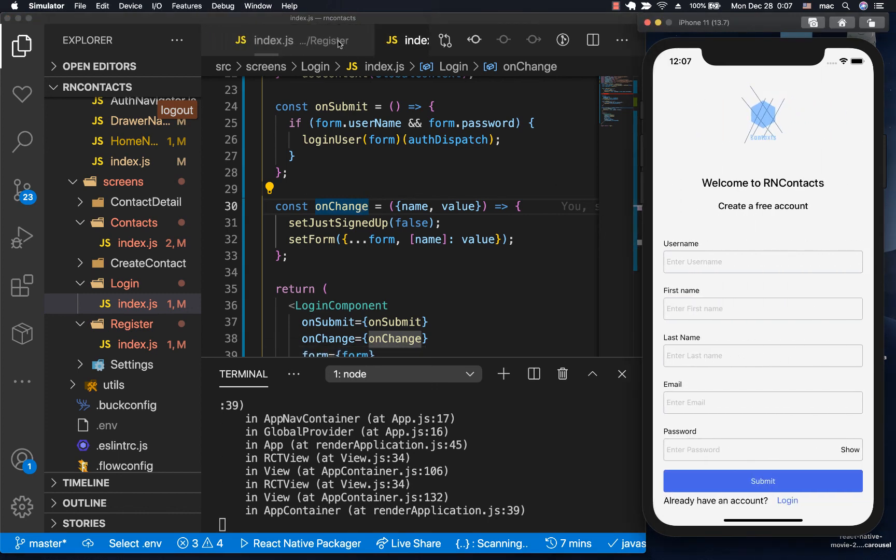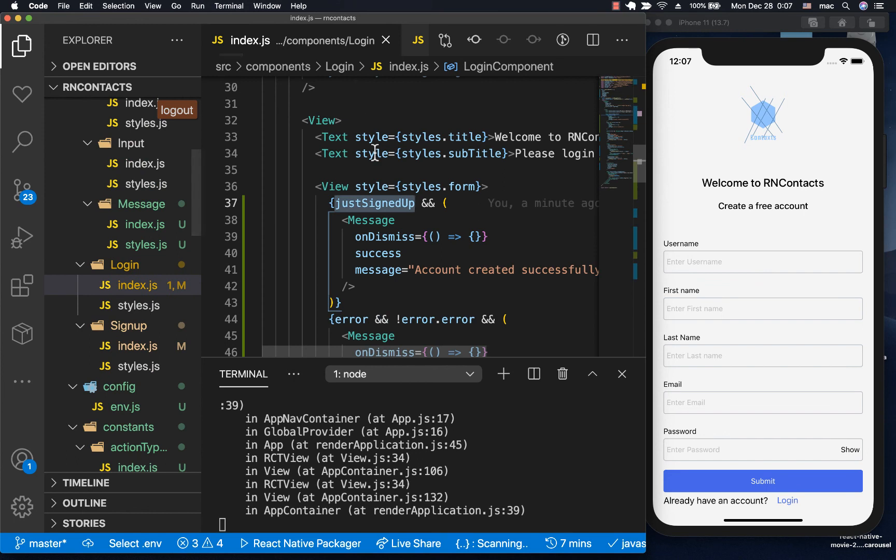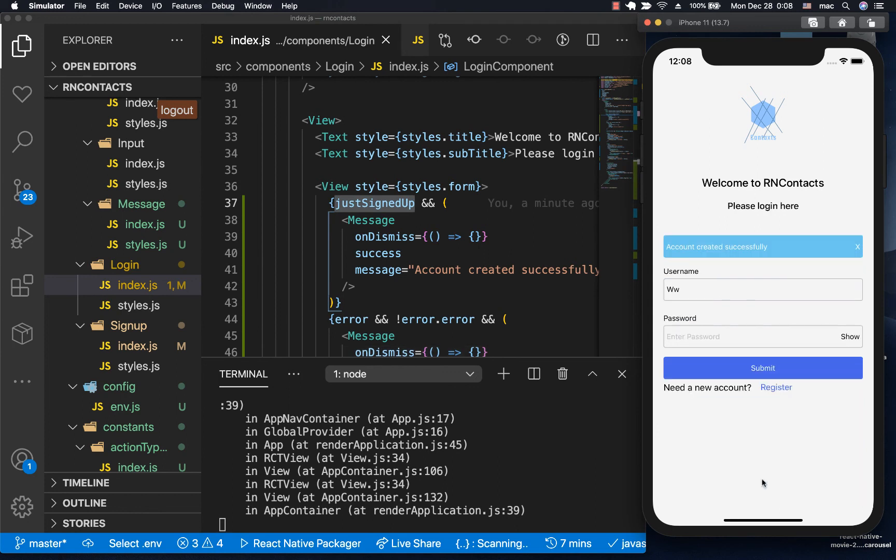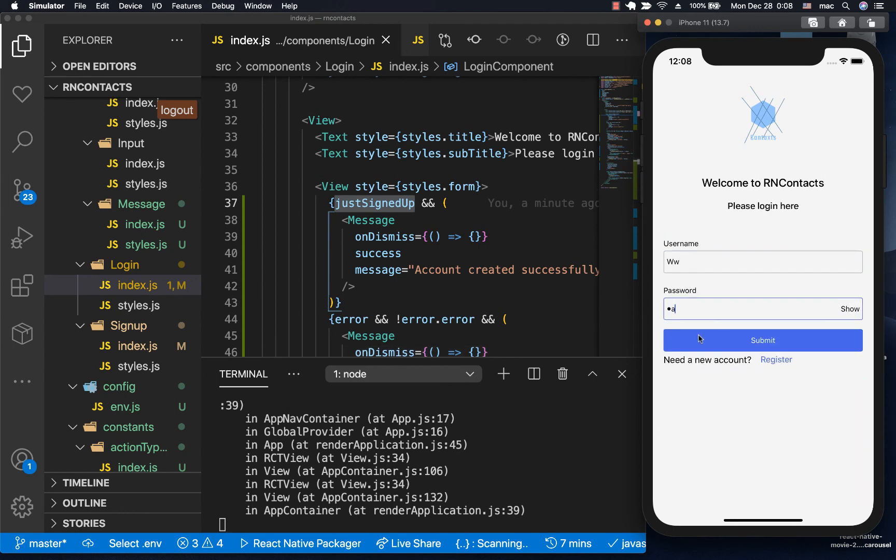Let's try it. Let's cross-check one more time. In the login, we're saying if justSignedUp, show it and be able to dismiss it. Let's retry it, save. You see we get the message, and when a user starts to type the password, it goes away.